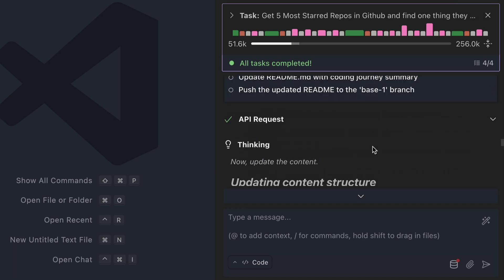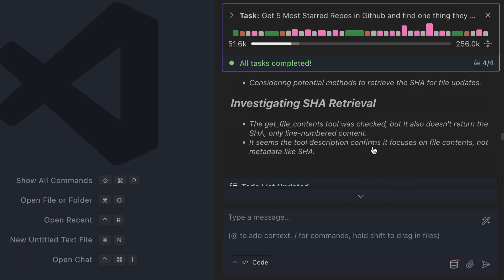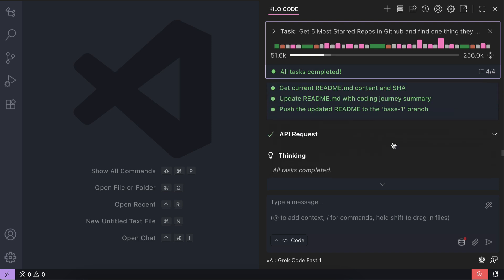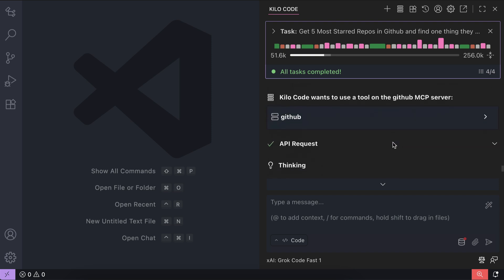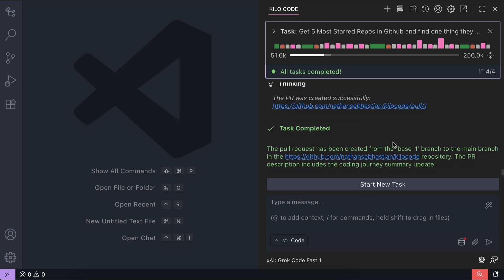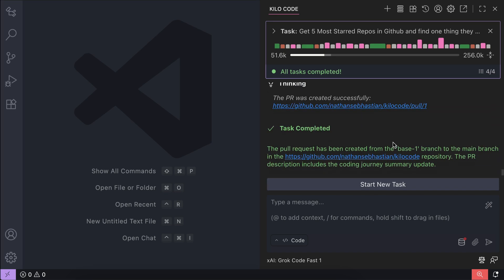If you're someone who spends a lot of time on GitHub, then this MCP server will be a great addition to your toolkit.